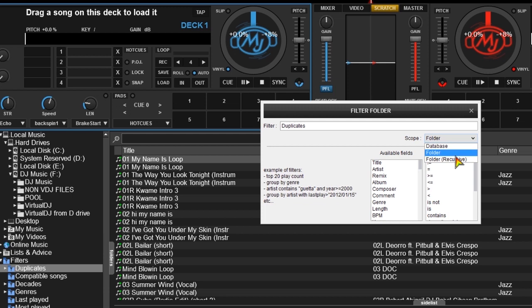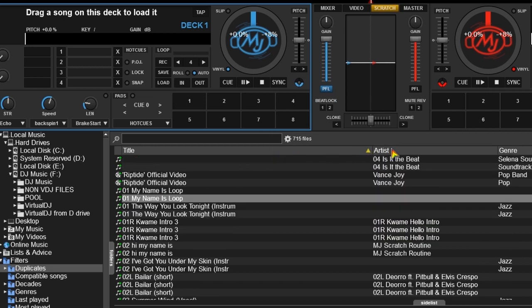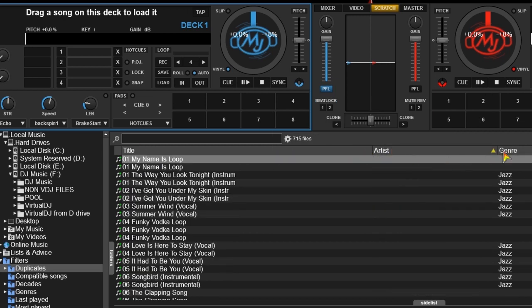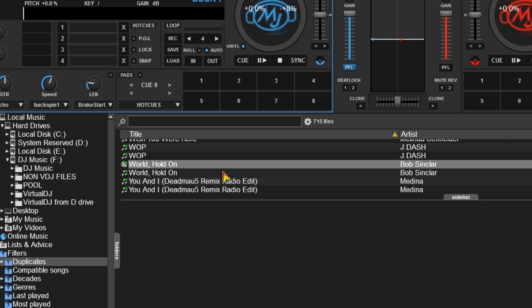From there you search by scope: folders, database, or folders recursive, which means you look inside the folders that are inside all those folders. And now you can start your compare and delete process, which includes sorting by title, artist, etc.